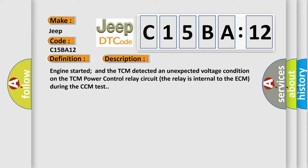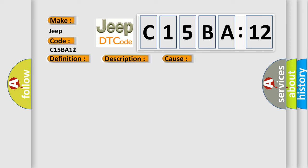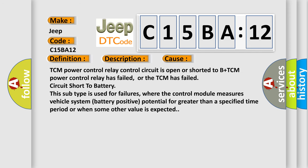This diagnostic error occurs most often in these cases: TCM power control relay control circuit is open or shorted to B plus, TCM power control relay has failed, or the TCM has failed circuit short to battery. This subtype is used for failures where the control module measures vehicle system battery positive potential for greater than a specified time period or when some other value is expected.